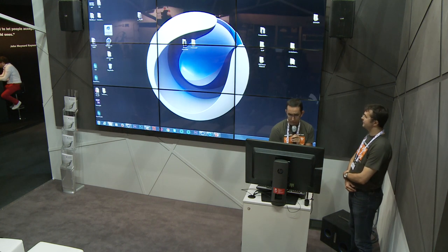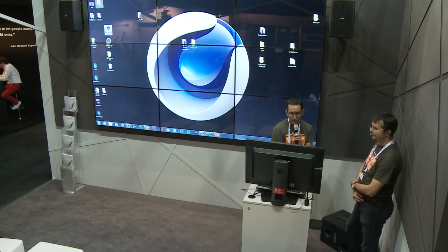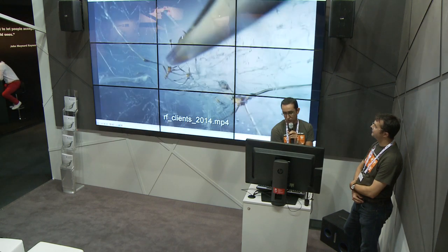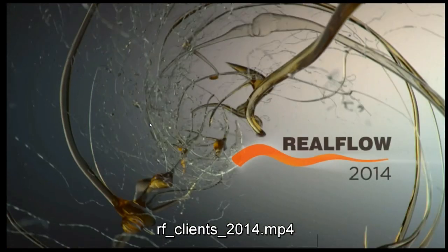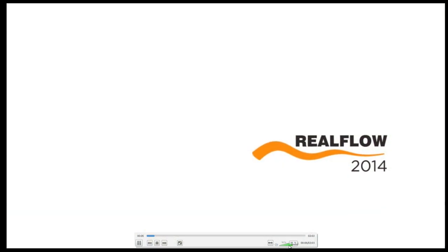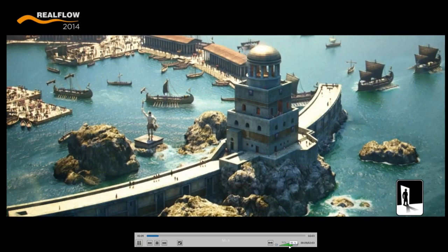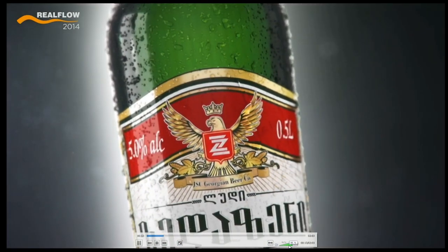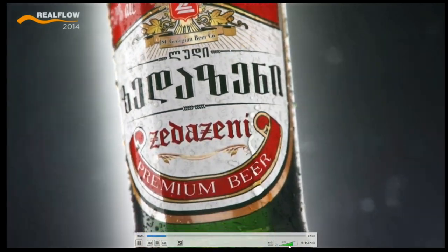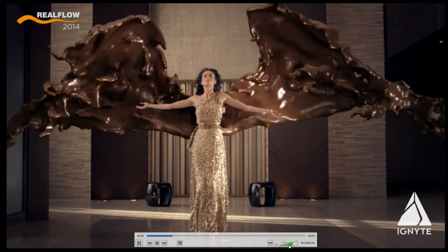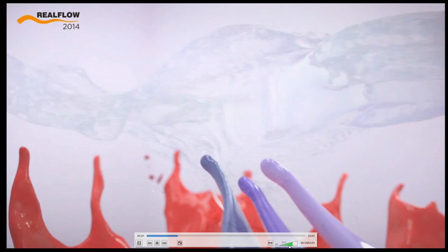I'm going to quickly show you the latest showreel that our clients did, so you can see the type of things you'd expect to see from RealFlow. This clip is from the film Pompeii, created with our large-scale solver called Hybrido. Most of the shots you see here are small to medium-scale simulations, which is pretty much what the industry requires in terms of commercials and motion graphics.